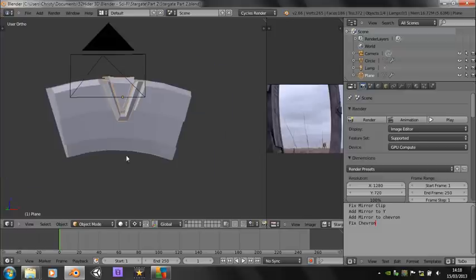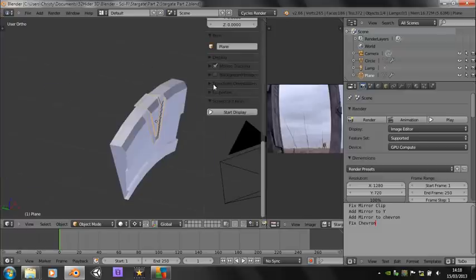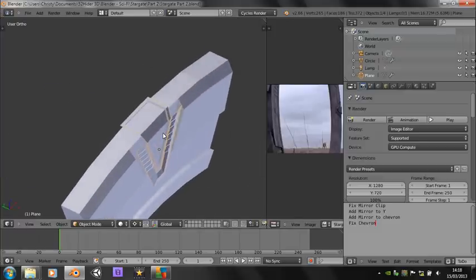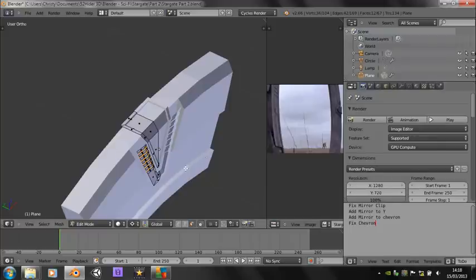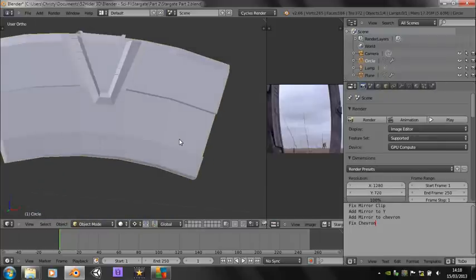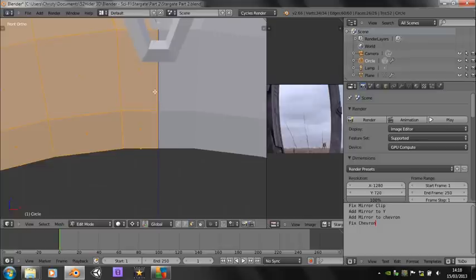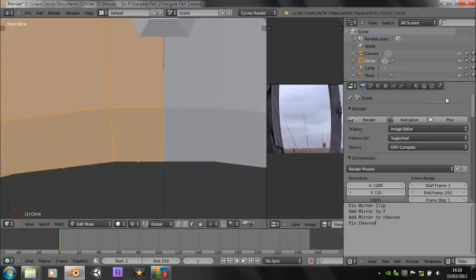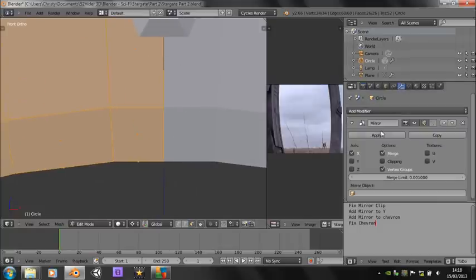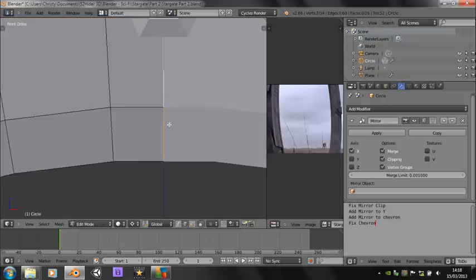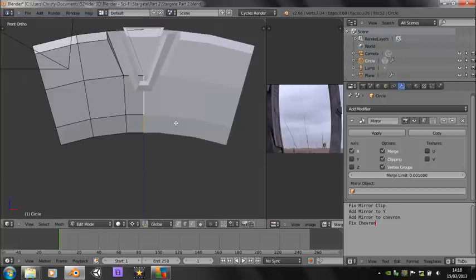First thing you might notice: I've got rid of the background images just by turning off background images — they were just getting in the way a bit. So what we need to do is fix the mirror clip. I noticed last time the mirror doesn't quite match up properly. Just turn on clipping on the mirror modifier, select these and move them up against each other.